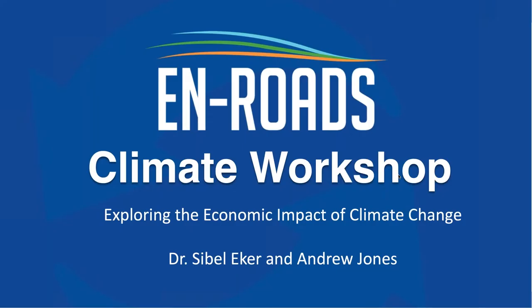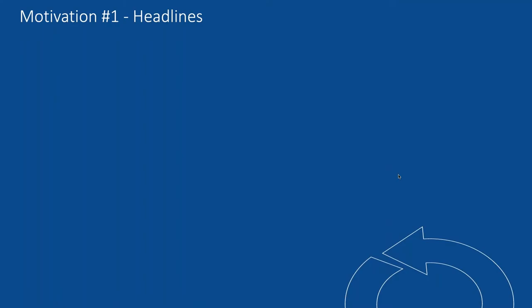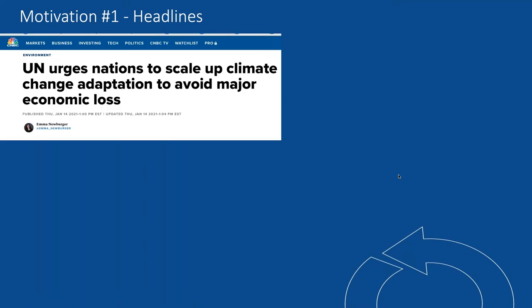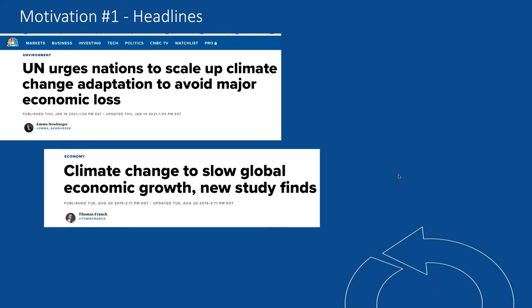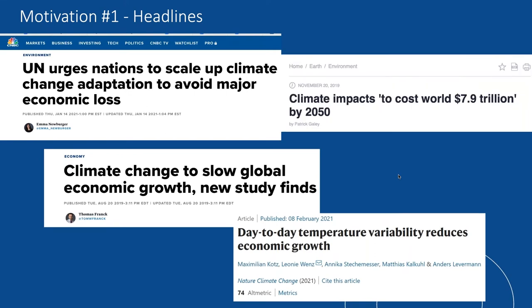So with that, thank you, Drew, back over to you. All right, let's dig in. As John mentioned, the motivator here are these headlines you keep seeing daily in the news: 'UN urges nations to scale up climate change adaptation to avoid major economic loss.' 'Climate change to slow global economic growth.' 'A new study finds day-to-day temperature variability reduces economic growth.' 'Maybe it would cost the world $7.9 trillion by 2050.' Can we quantify what that cost is going to be using En-ROADS?